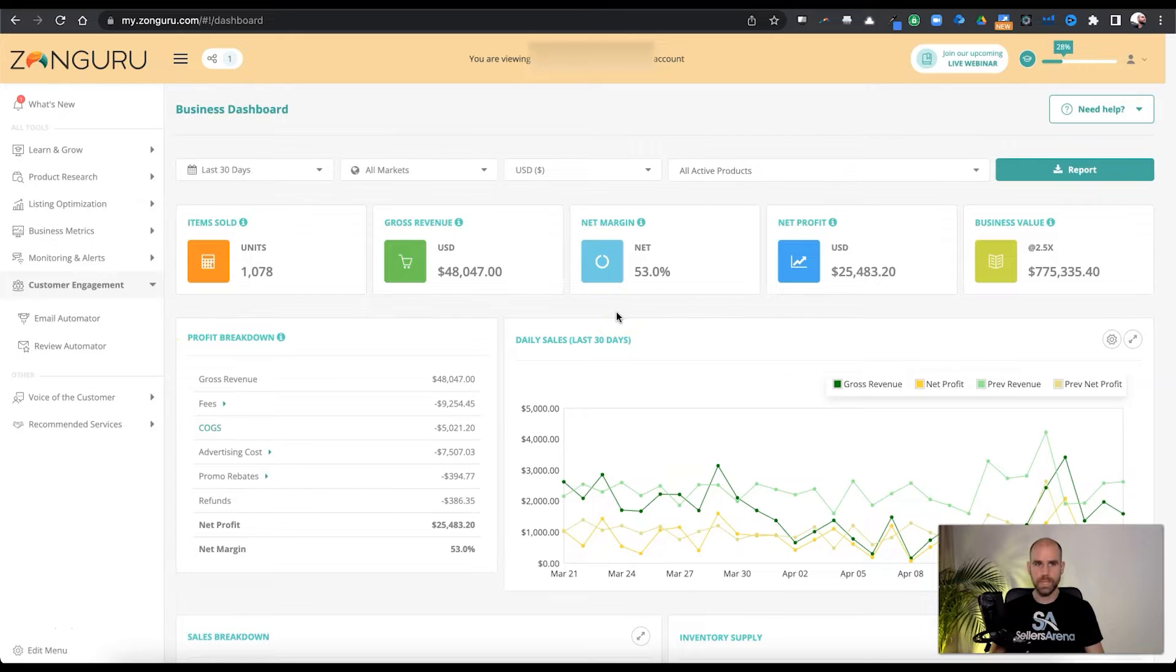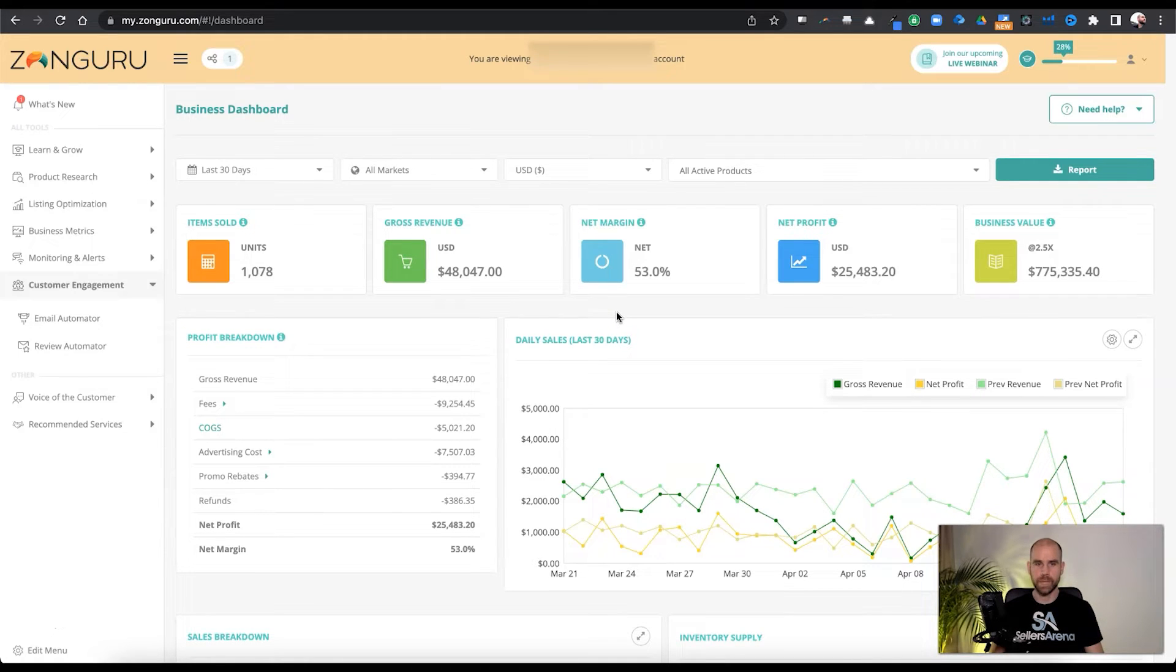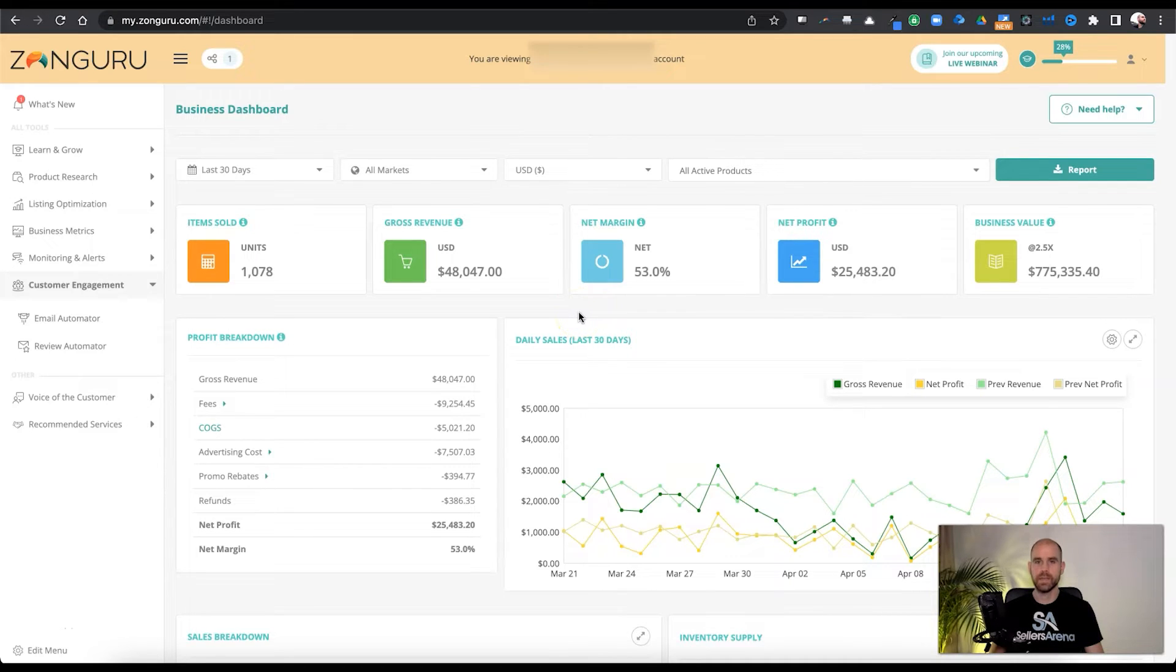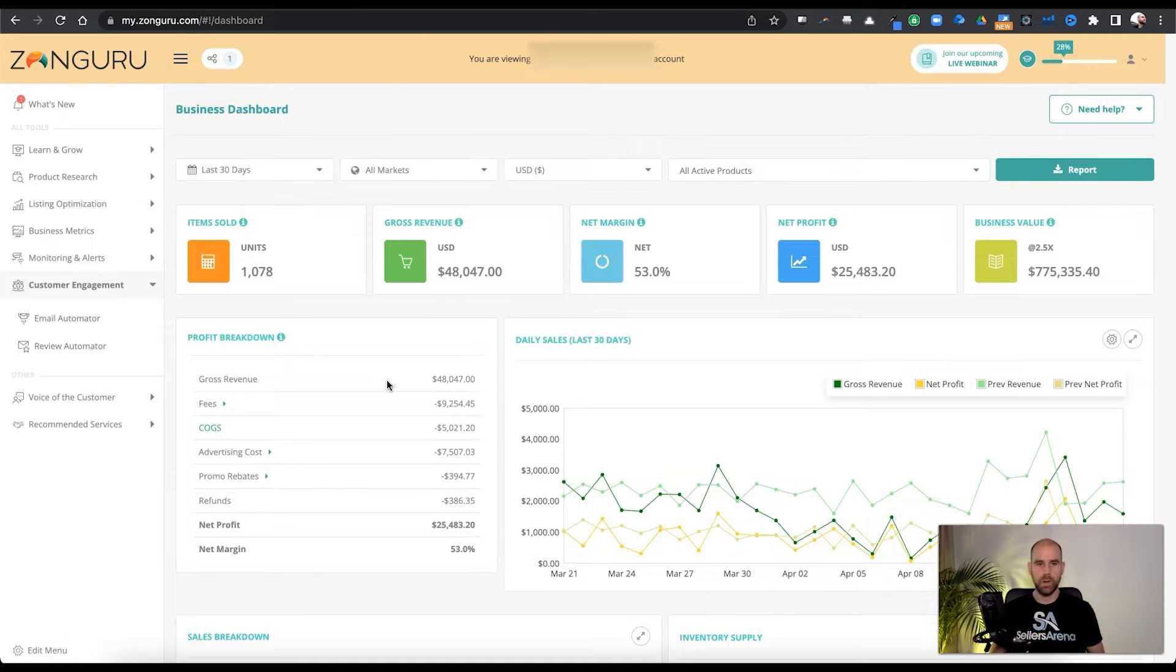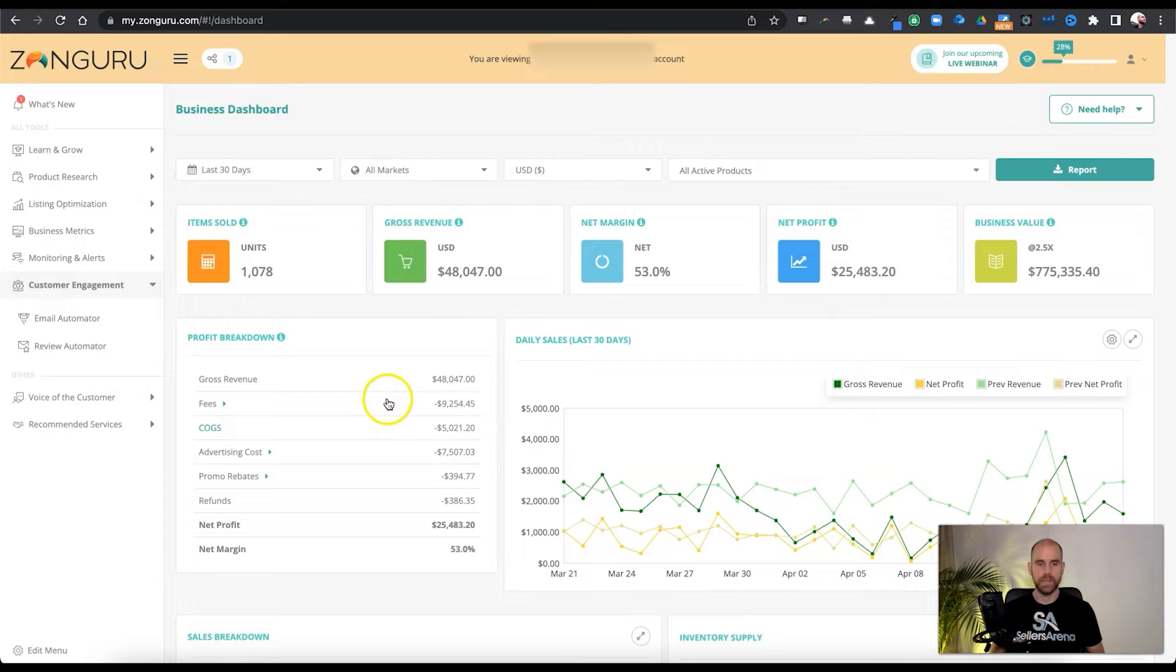So within the dashboard, one of the main things I want you to pay attention to is this is pulling in all of the data. This is pulling in everything that you need to see in a nice, clear, organized fashion from Amazon Seller Central. You're going to be able to see a complete breakdown of all the important costs, whether it be the advertising, the fees, cost of goods.